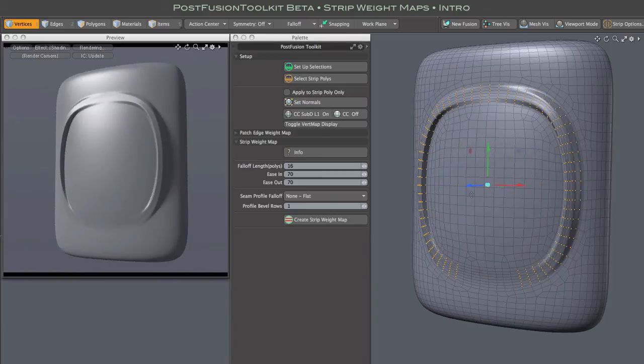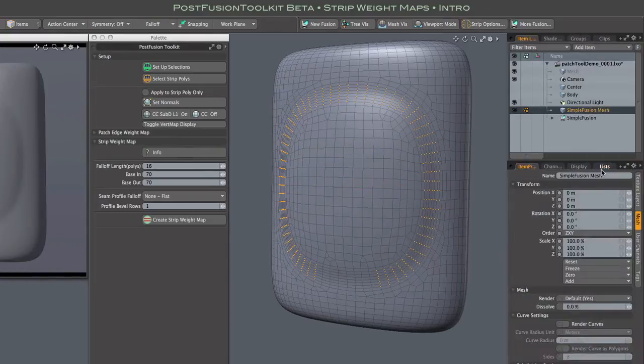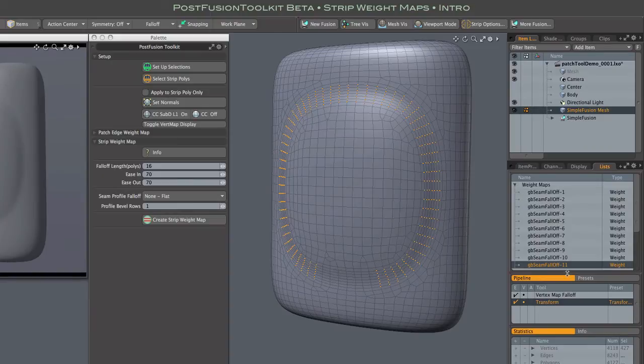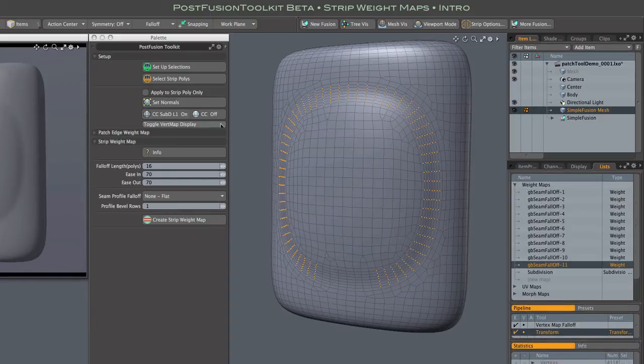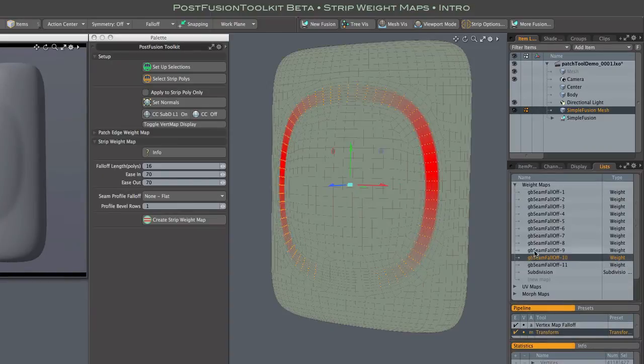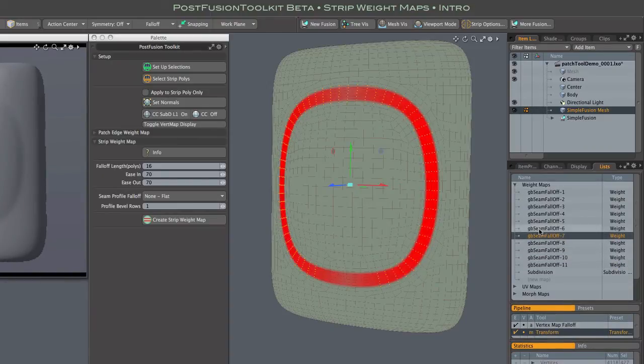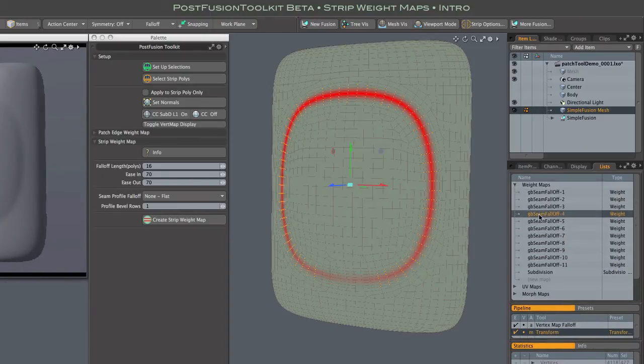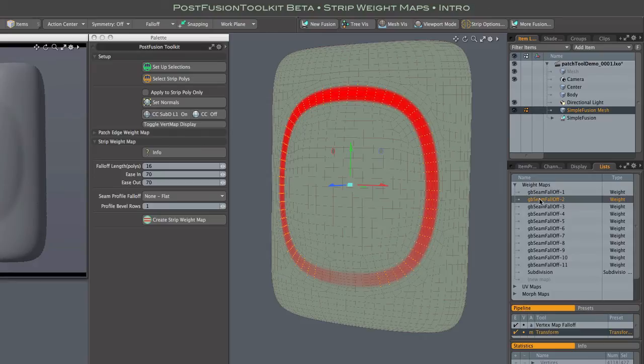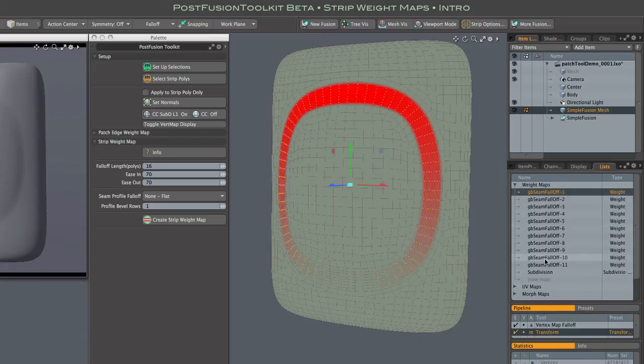Throughout this demo, the tools have been creating new weight maps, and you can find them all in the list tab, and use any of them at any time, of course.